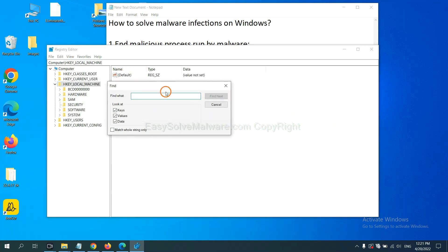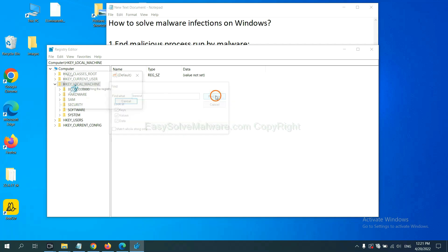If you know the name of the malware, input it. For example. And click find next.